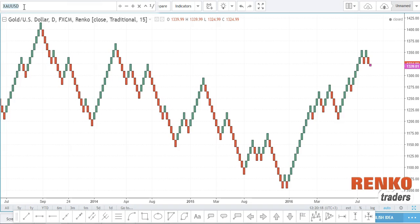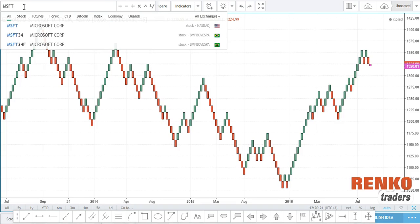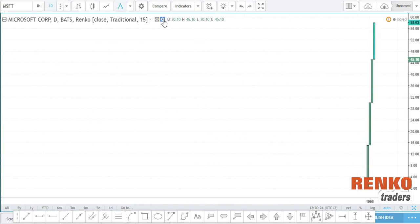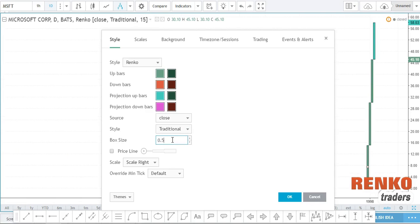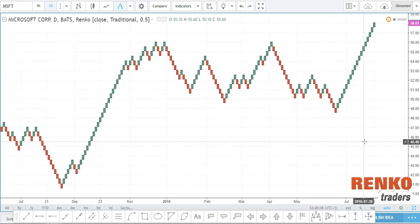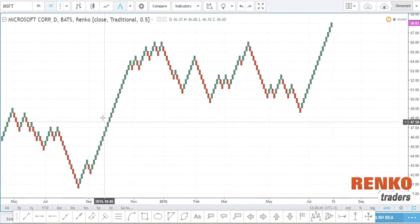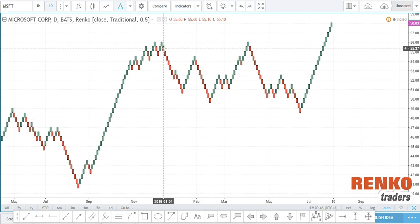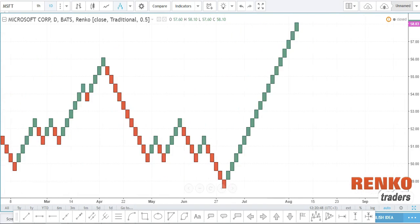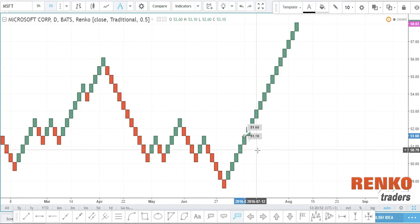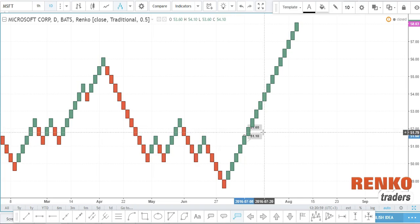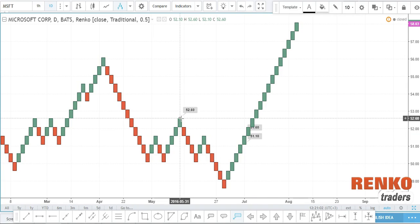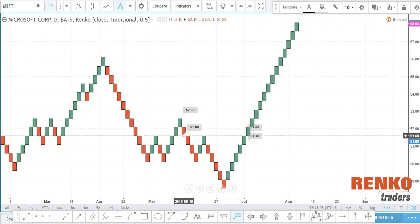Another advantage of trading with these Renko charts is that it's not just limited to Forex — you could also use stocks. For example, let's take a look at Microsoft. Let's go to ATR and select the approximate value, which is 0.65, so I'll use 0.5. As you can see, each box size is 0.5 and for a reversal that would be 1 point. You've got 51.1 and 51.6, which is a 0.5 move, and for a reversal you've got 52.6 to 51.6, which is a whole $1.00 move.